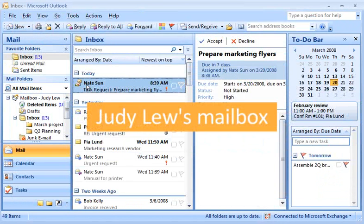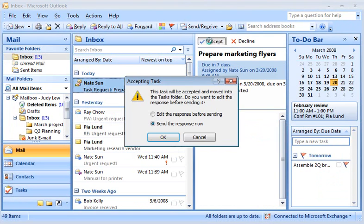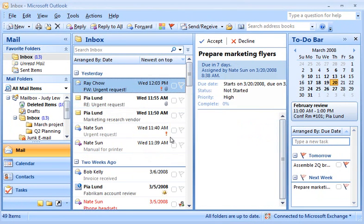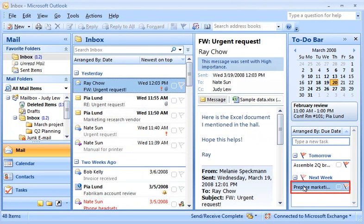Here's what Judy sees. When Judy accepts the task, it's added to her task list and appears on her to-do bar.